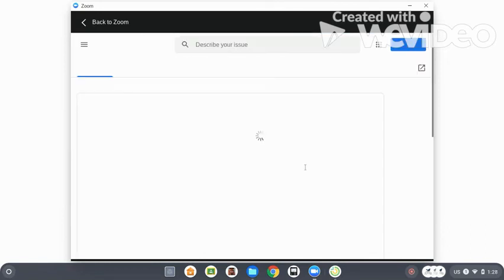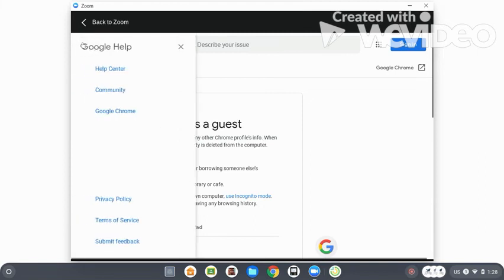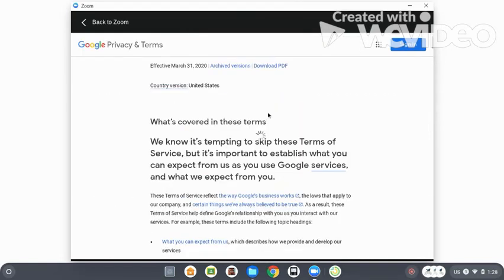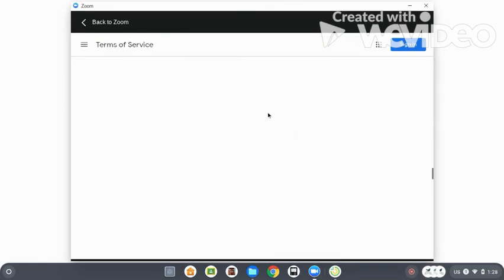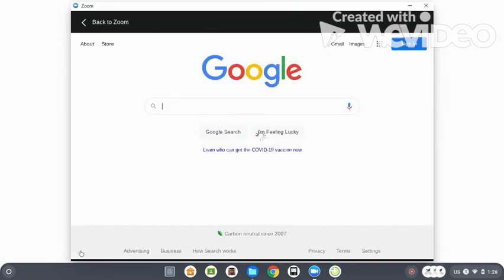Right where this says Natural Community, you want to go ahead and press this three-line button at the top left right here. You're going to press Terms of Service right here. You're going to scroll all the way to the bottom, all the way to the bottom, until you see on the bottom left Google. It says Google, next to Privacy and Services right here. It says Google, you're going to press Google.